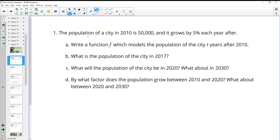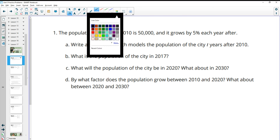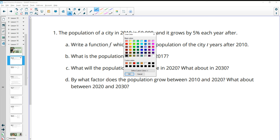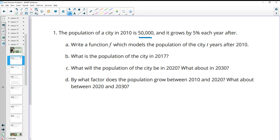Number one: the population of a city in 2010 is 50,000. It grows by 5% each year after. Write a function F which models the population of the city T years after 2010. So we'll do F of T, since F is the function they want and T is the variable. The initial population is 50,000.